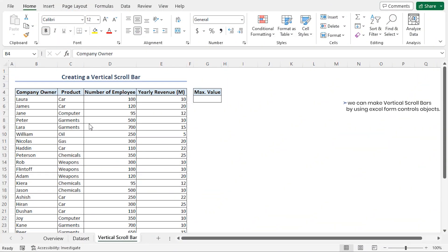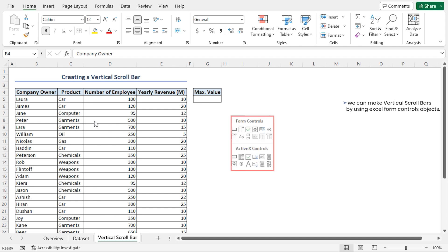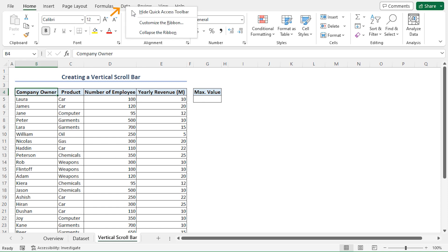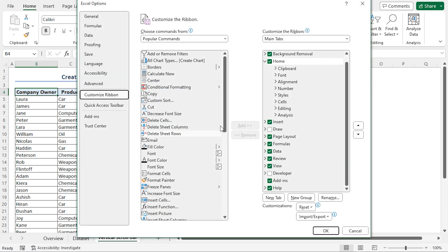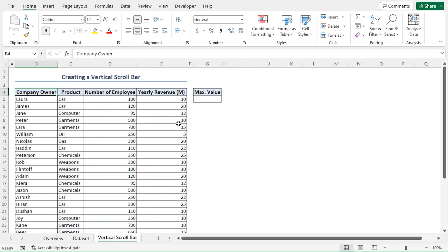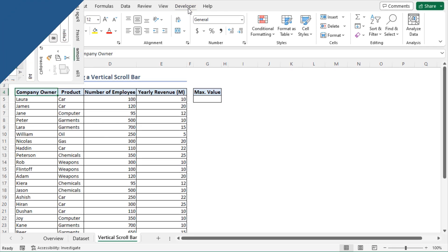We can make vertical scroll bars by using Excel's form control objects. In order to do this, we have to enable the Developer tab first. So I'll right-click on any of the tabs in the ribbon and go to Customize the Ribbon. This opens up the Excel Options dialog box. Here, I'll check the Developer option and click on OK. Now our Developer tab is visible.